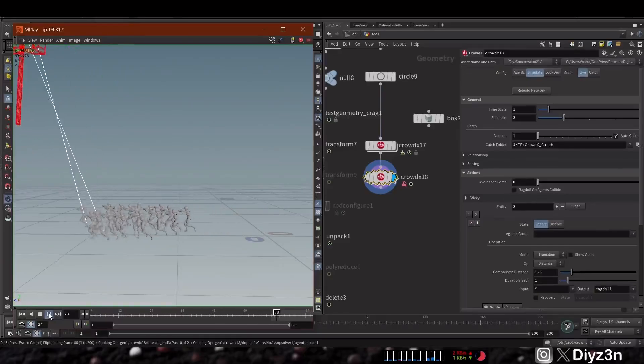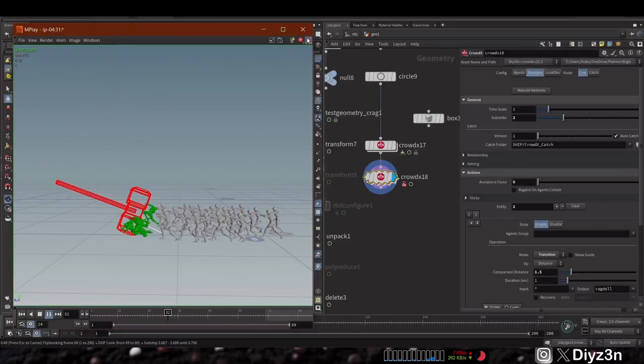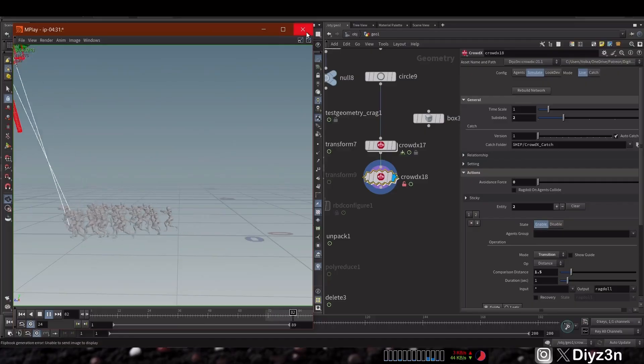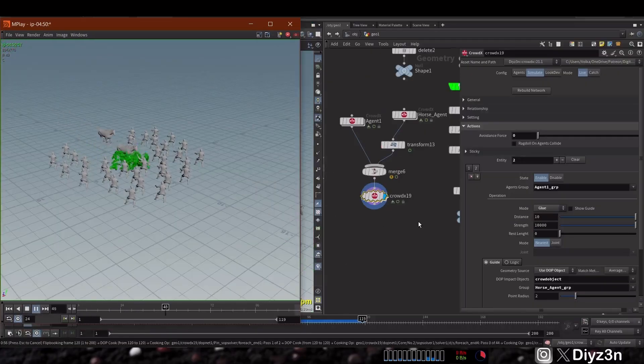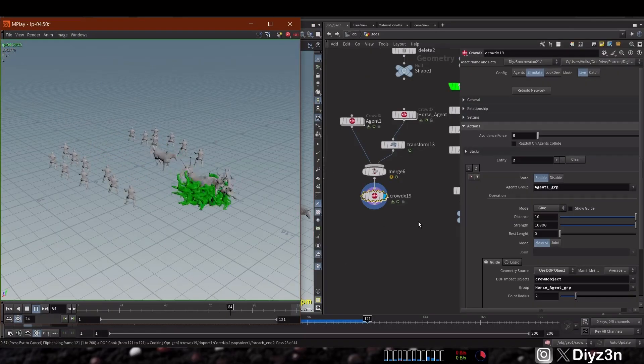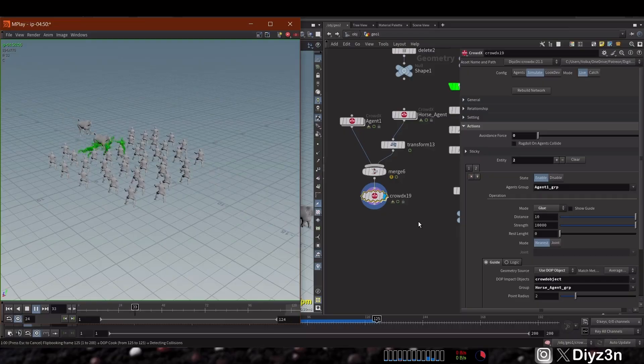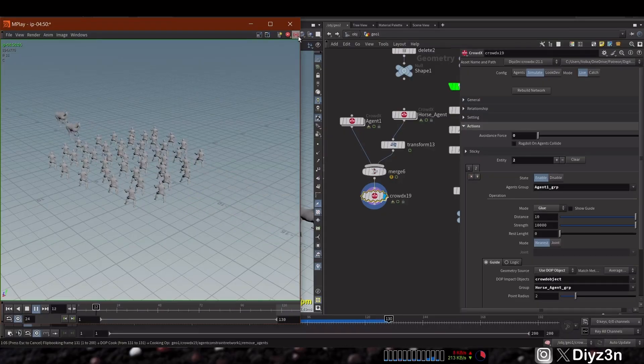In this video we're going to see how we can pin our crowd to targets, for example this hammer or this horse. This is very technical stuff and we made it very easy using crowd x and we're going to see how we can use it.